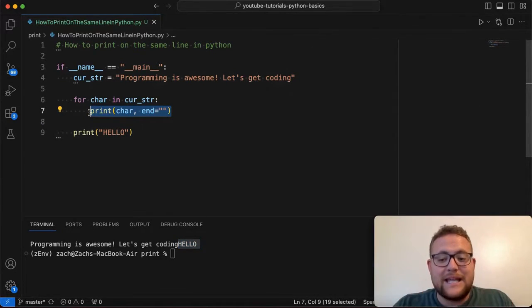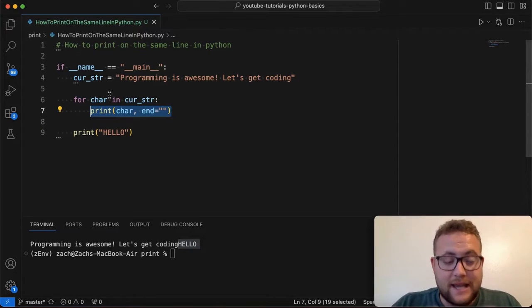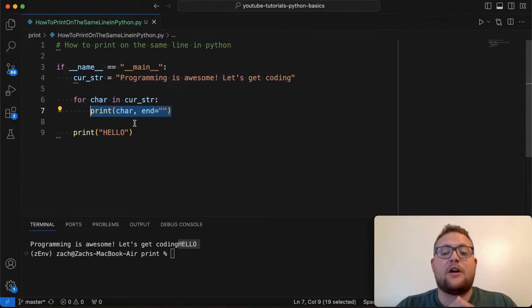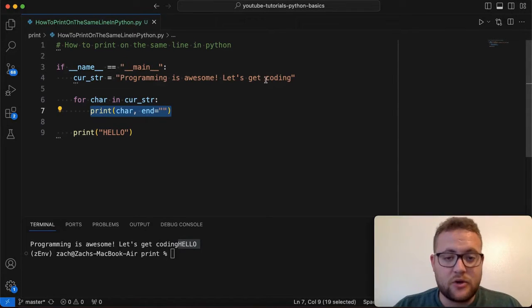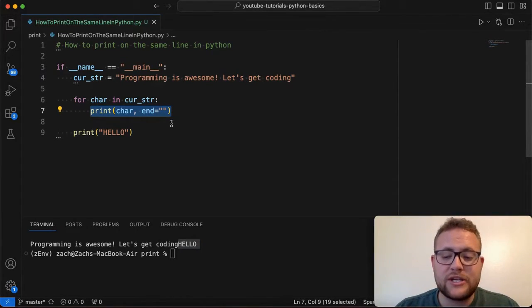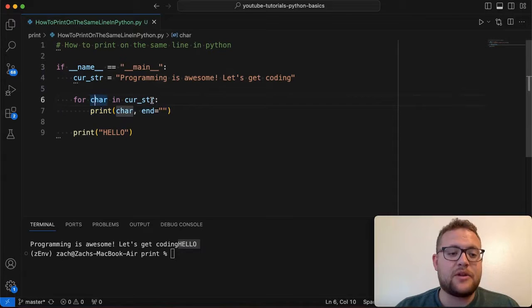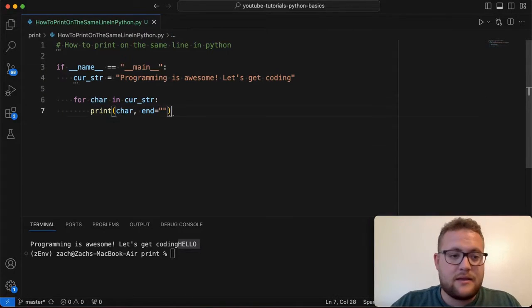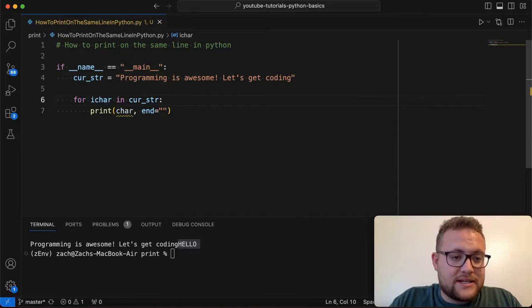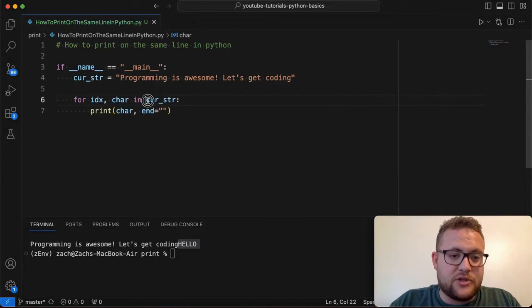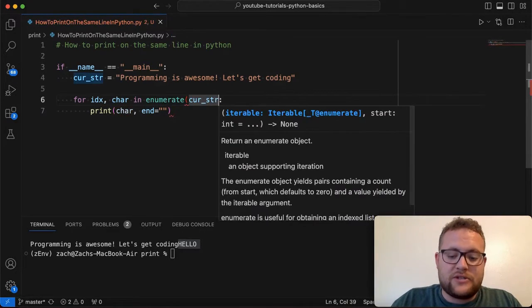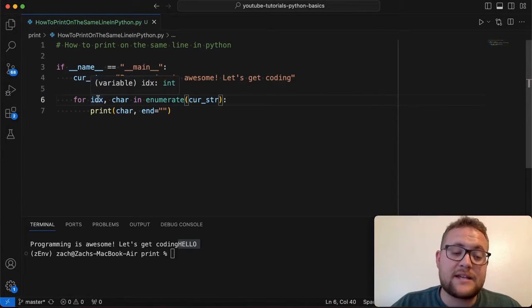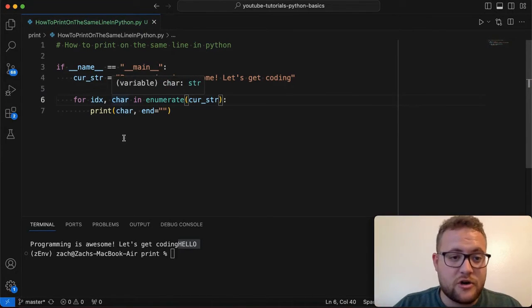Now, if we didn't want that, and we only wanted, say, when I'm looping through this string and trying to get all the characters, I only want this whole string to be printed out. What you can essentially do is you can say, I can get rid of this and I can say, I want to go through the indexes. So index, and then I'm going to use the enumerate function. And what this will do is this first value will be the index. And then the second value will be that character of the string.